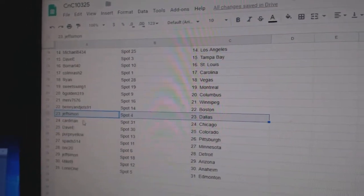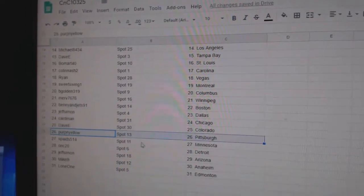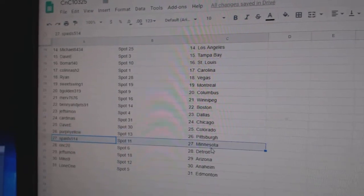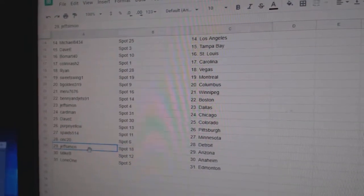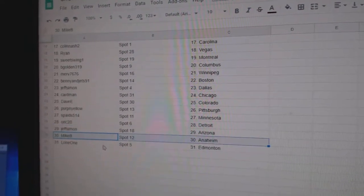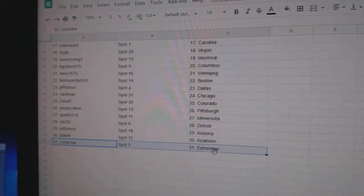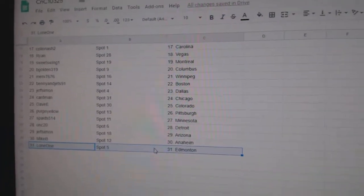Jeff's got Dallas, Cardman Chicago, Davey Colorado, Perp and Yellow Pittsburgh, Spades Minnesota, ONC Detroit, Jeff's got Arizona, Mike B Anaheim, and Lone One's got Ed Money.